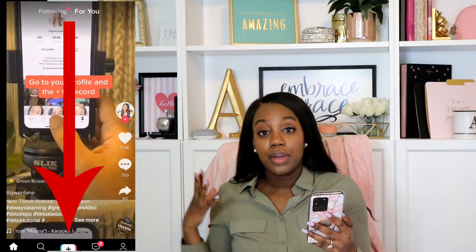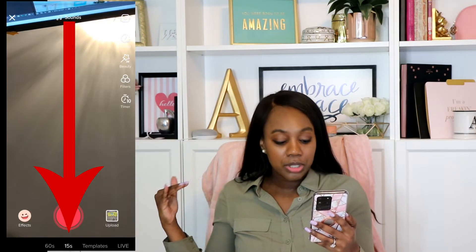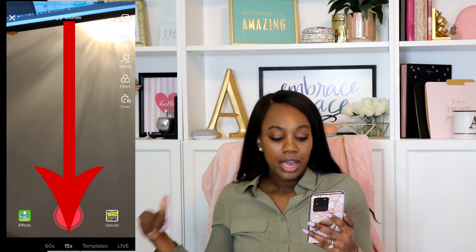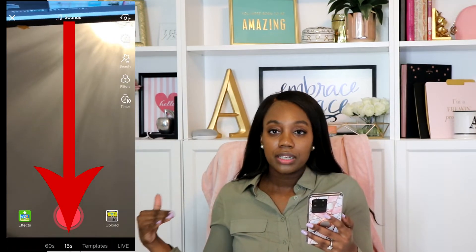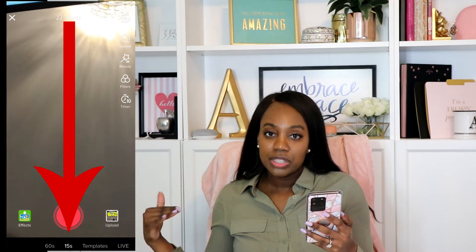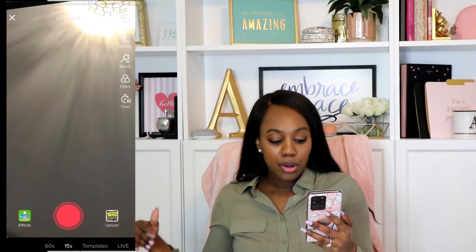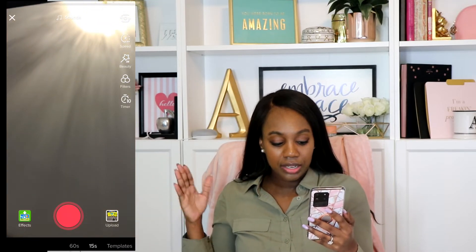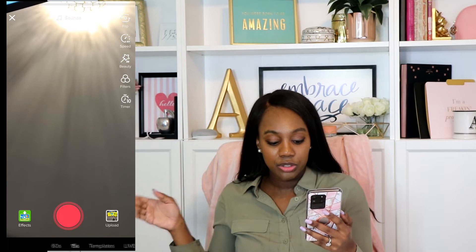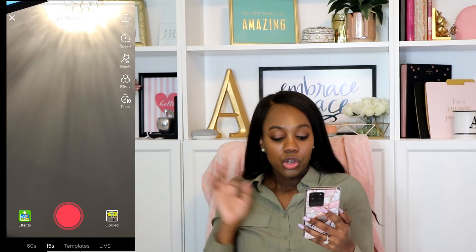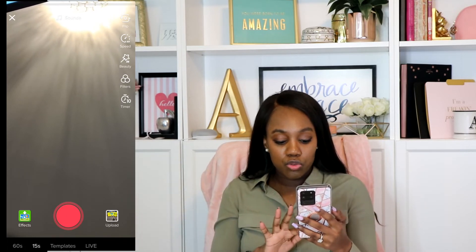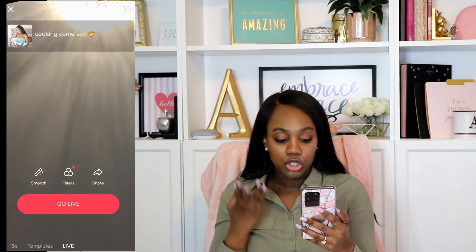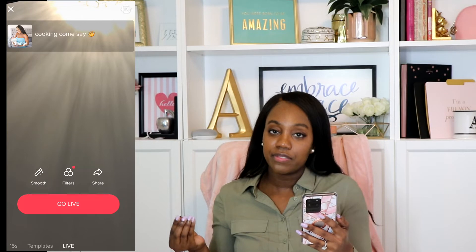Once you click that, you have the options at the very bottom of the screen. It automatically goes to a 15-second video, but you should see 60-second, 15-second, template, and then you see live. So you just want to scroll across at the very bottom until you see live.